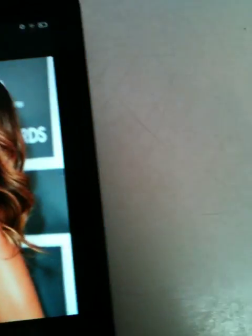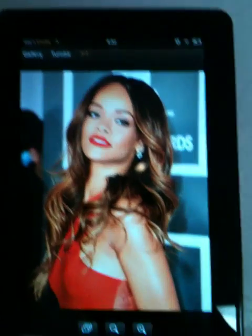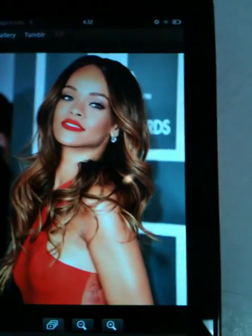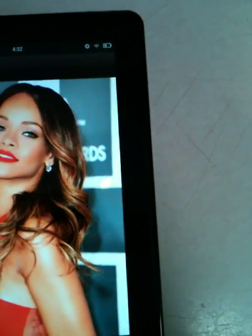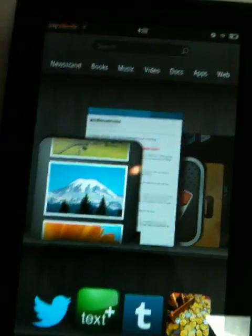It will pop up under the website that you use which mine was Tumblr and there's the photo.